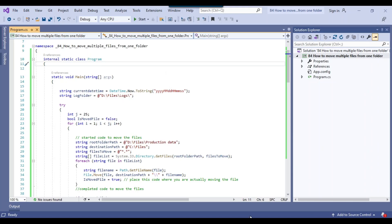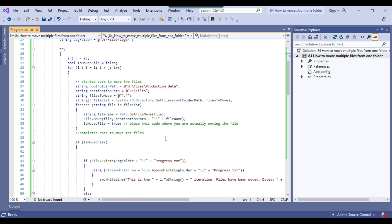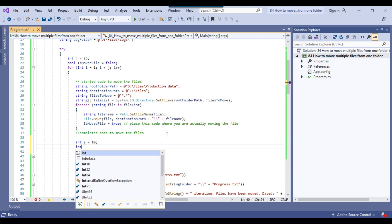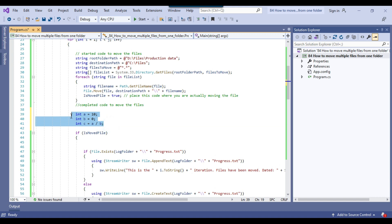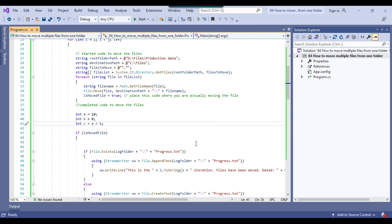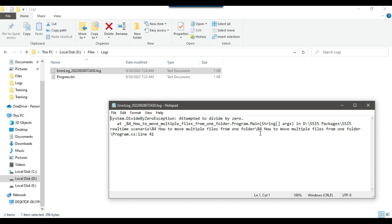I implemented error handling as well. Suppose the process fails at some point — I'll intentionally cause a failure by declaring int a = 10, int b = 0, and int c = a / b. This will throw a divide-by-zero exception. Starting the process — it completed quickly due to the error. Now in the log folder you'll see an error log file was created. Opening it shows "Attempted to divide by zero." This demonstrates how the process handles errors and logs them.